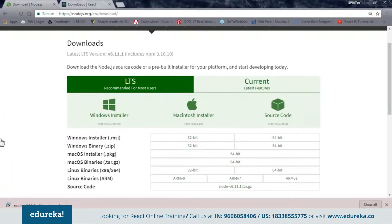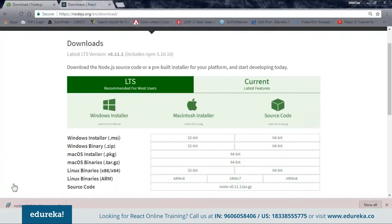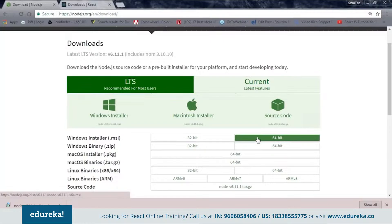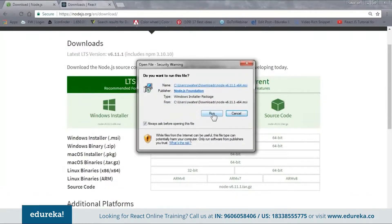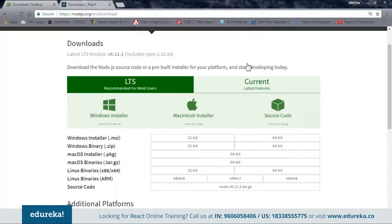You can download it from nodejs.org/en/download. From this site you can see different kinds of files for different configurations. According to your system configuration you can choose your file. I'm using a 64-bit Windows, so I'll download that file. Once downloaded, open it and install it — just click Run and go through the installation. I've already installed it on my system.